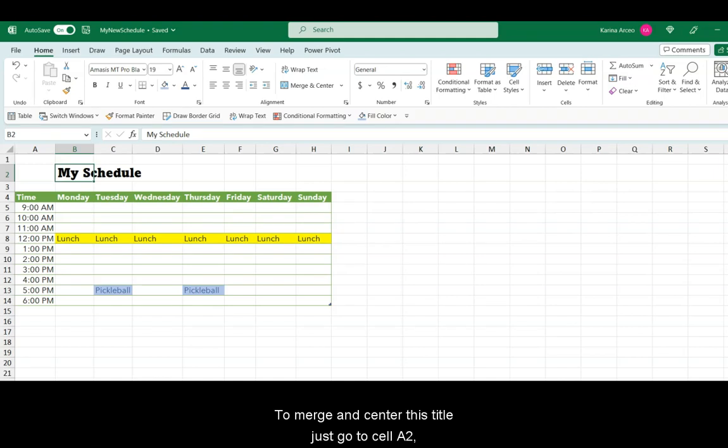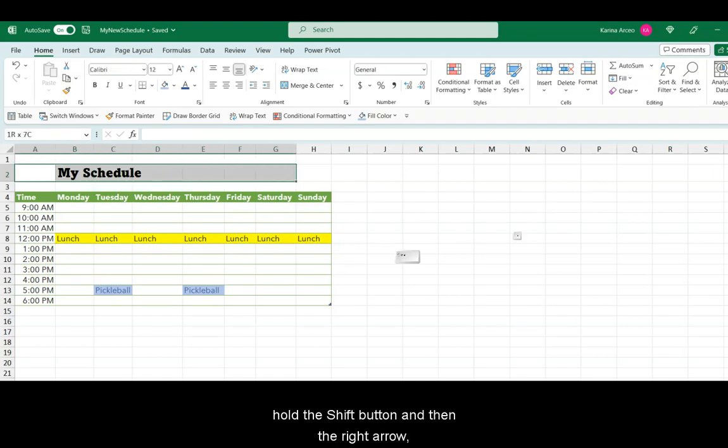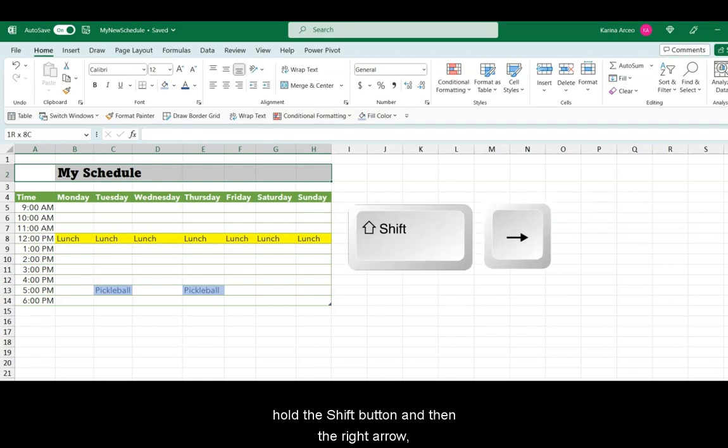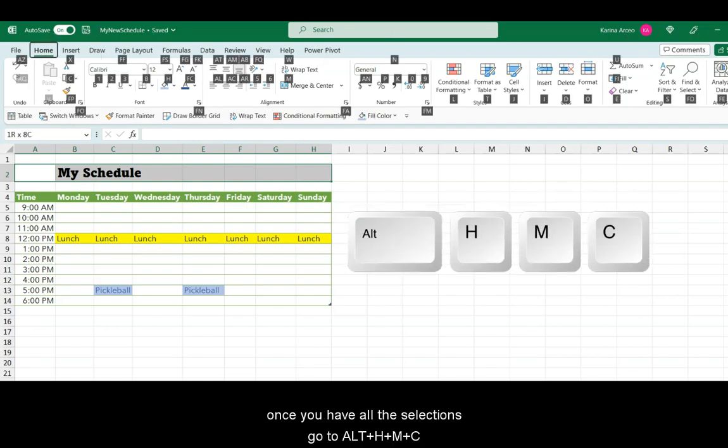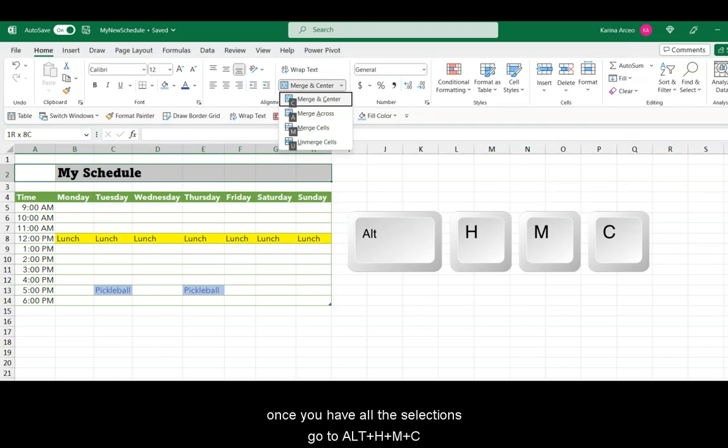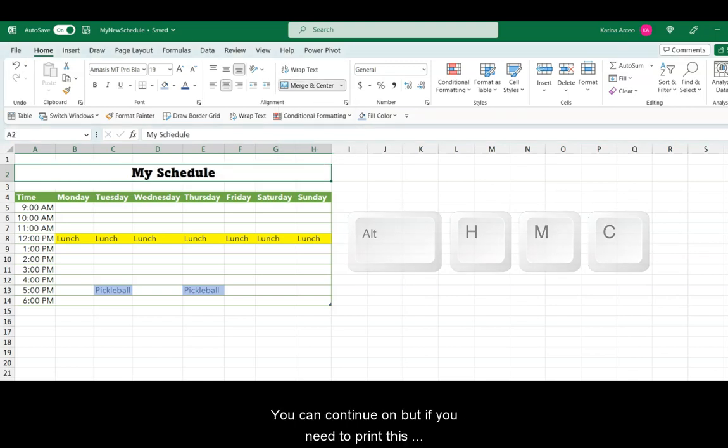To merge and center this title, just go to cell A2, hold the Shift button, and then the right arrow. Once you have all the selection, go to Alt, H, M, and C. You can continue on, but if you need to print this calendar, you can press Ctrl-P.